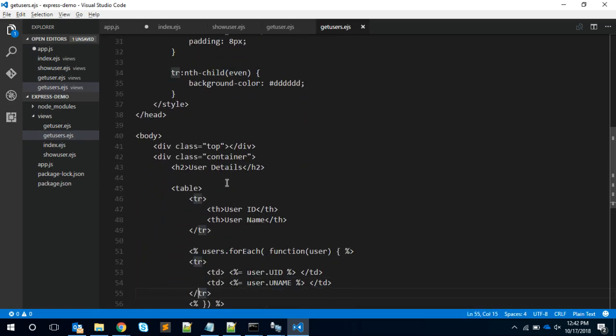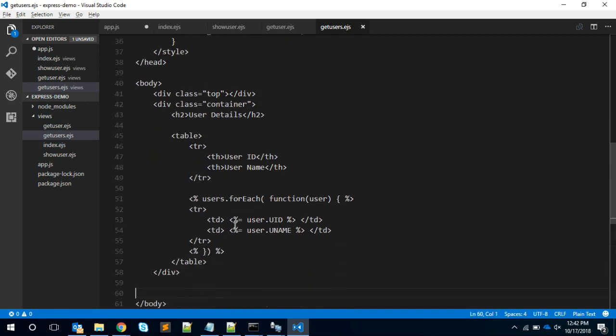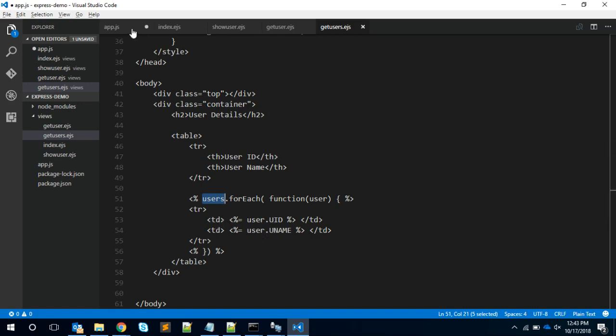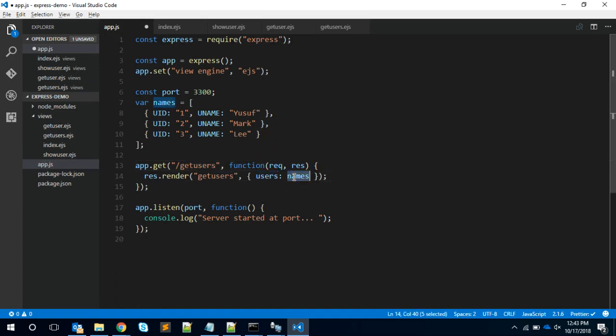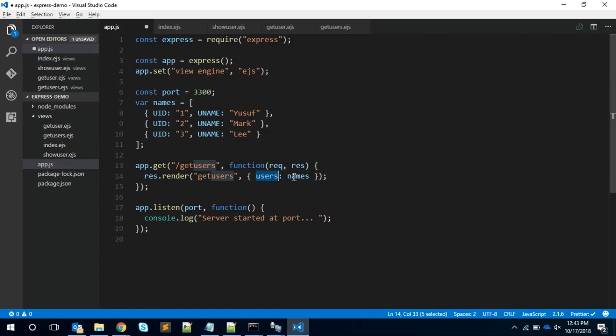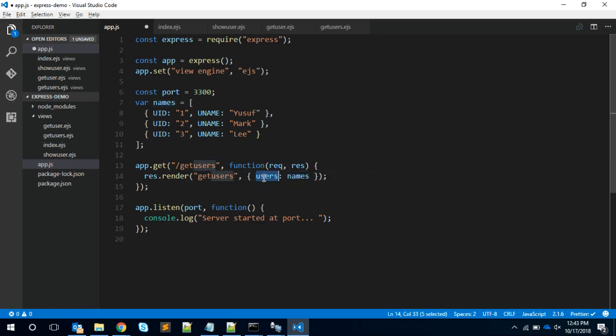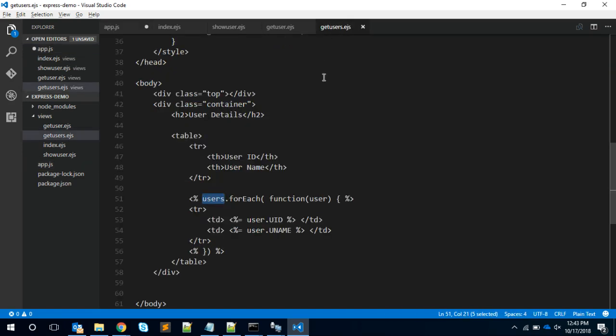Here I have the user details heading, and you can see the users are coming dynamically in the users object. Users.forEach is actually a JavaScript way of doing a for loop. For each users object I'm printing the ID and name inside the table data. In the app.js I'm passing the users object with the value of names. This users key contains the value of names, so these names will be substituted here and this users variable will be available in our get users.ejs embedded JavaScript.